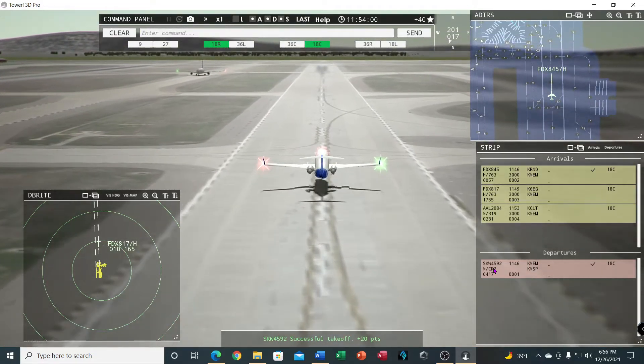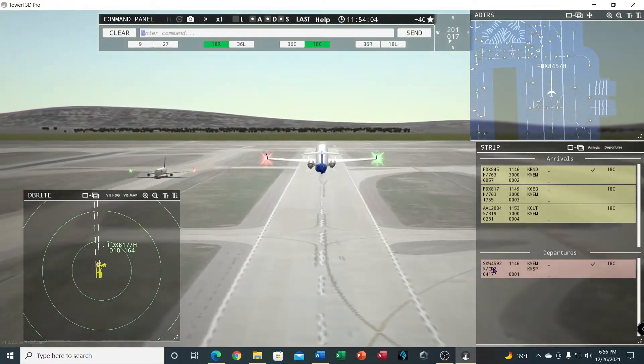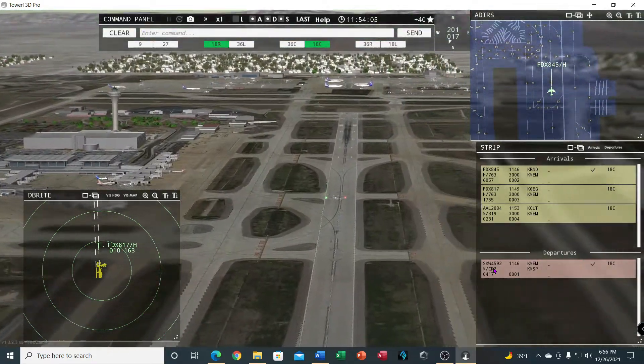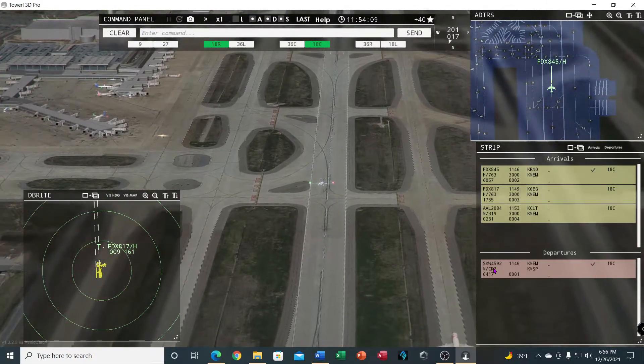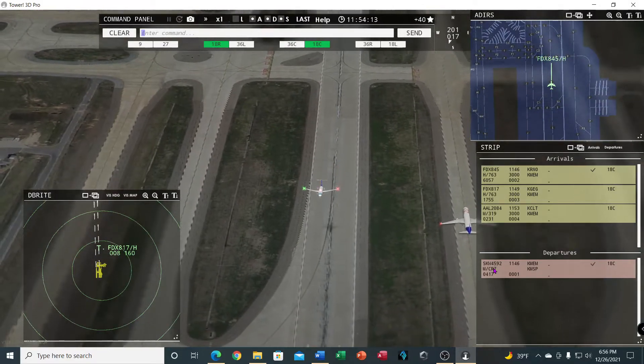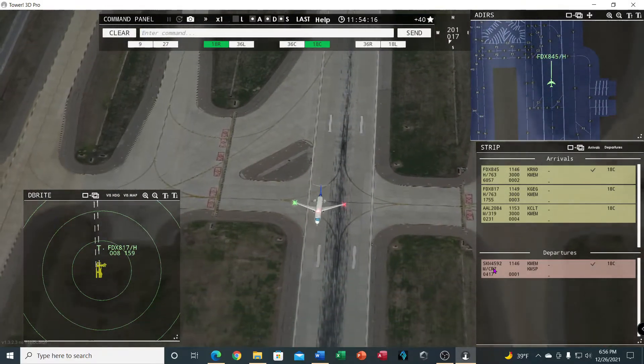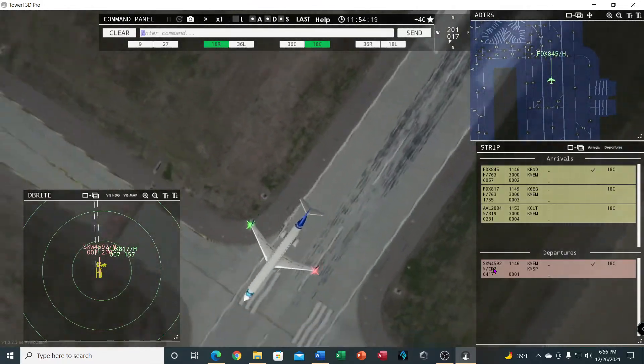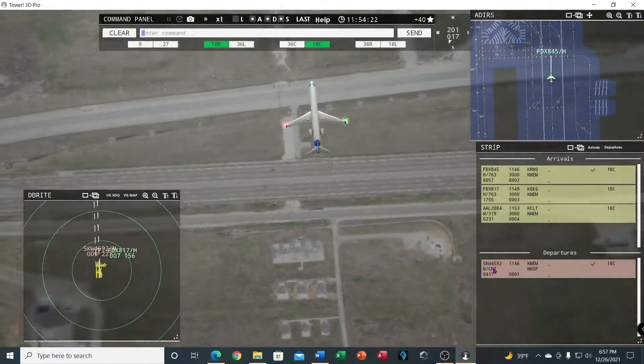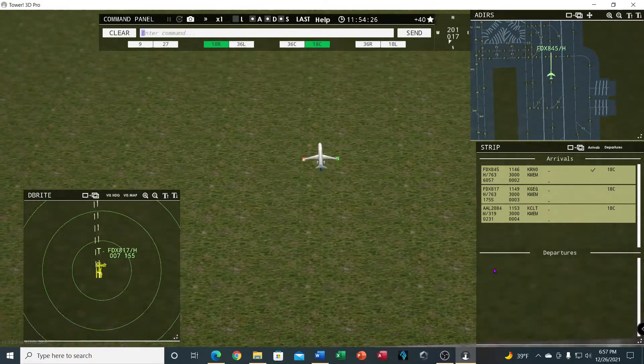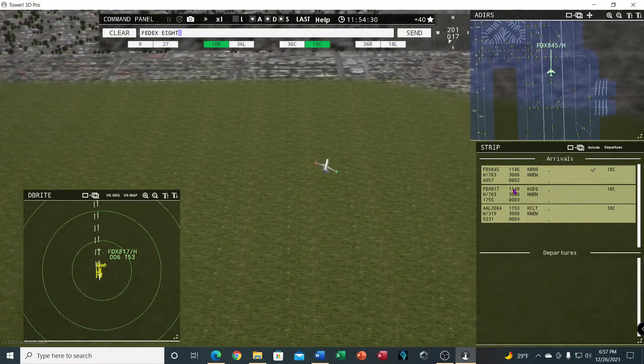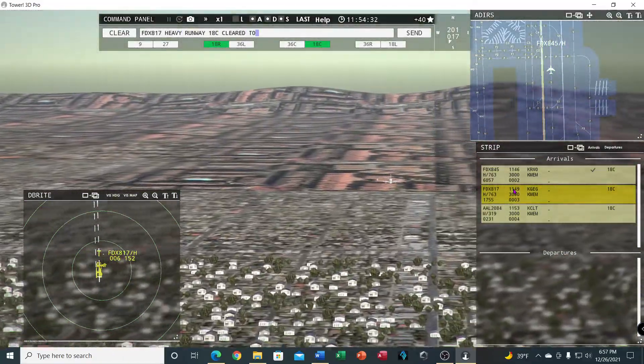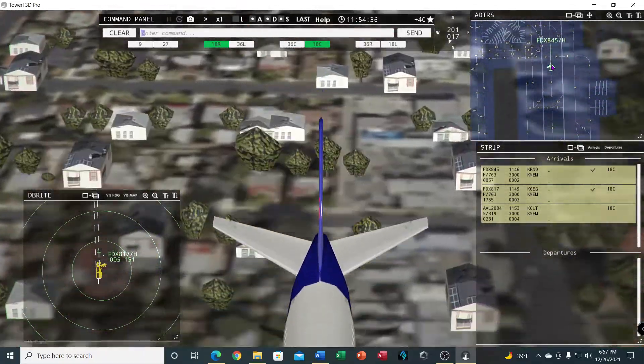Tower, American 2084 inbound runway 18 center. Here he comes. SkyWest 4592, contact departure. Goodbye. FedEx 817 heavy, runway 18 center, cleared to land.